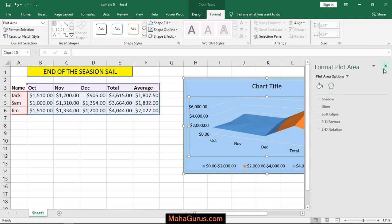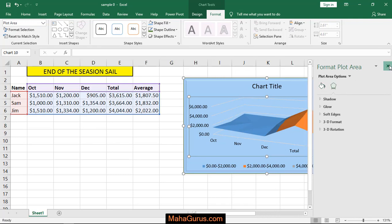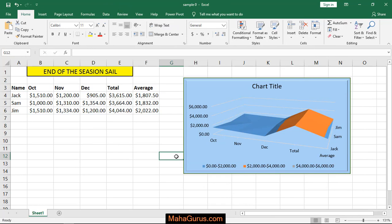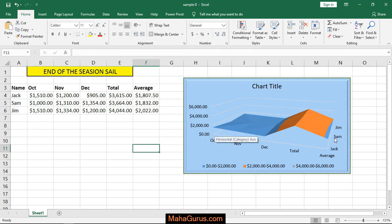As you can see, this graph shows the growth of the sales. You can see where Jim, Sam, and Jack are positioned on the chart.